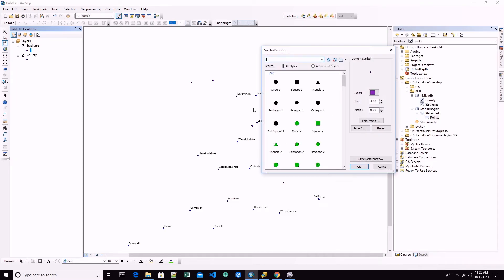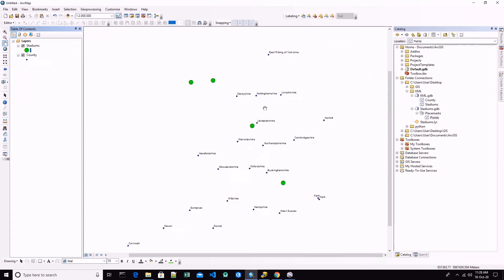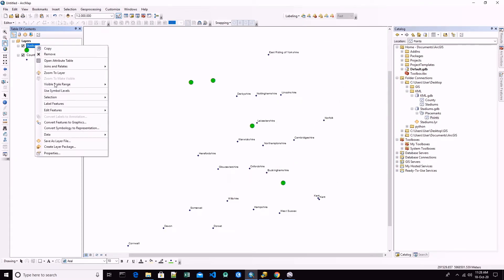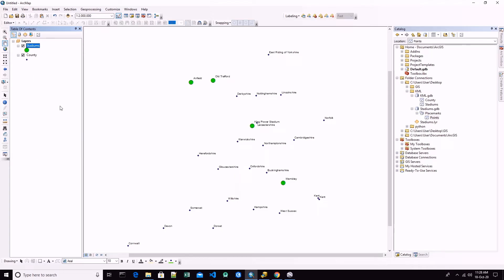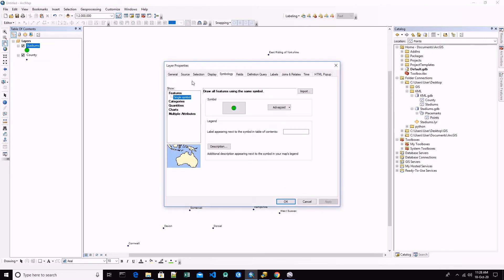Here we have it now. We can remove these other files, and these are the stadiums. If we check now the coordinate system, these systems will be projected into UTM zone 30 north.